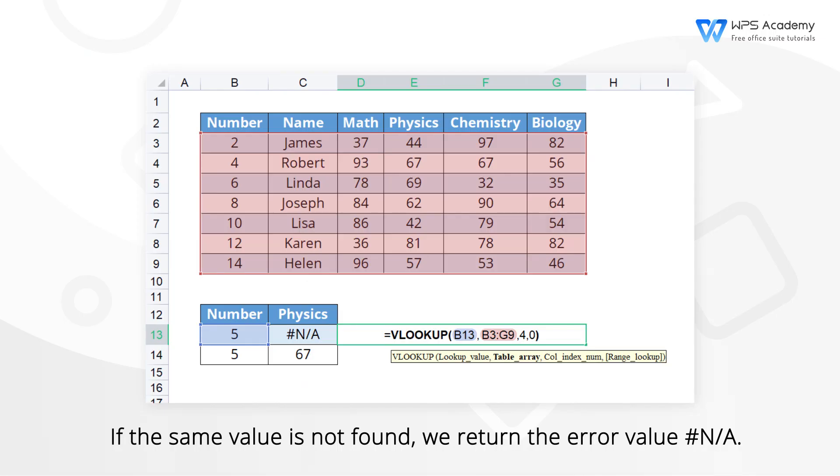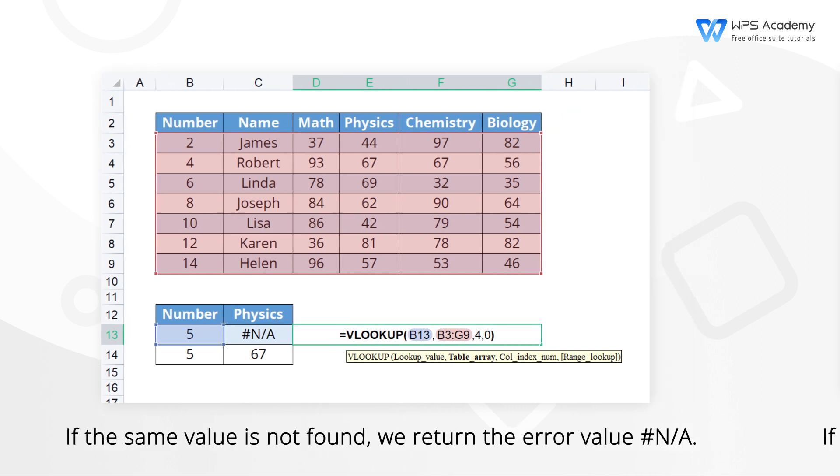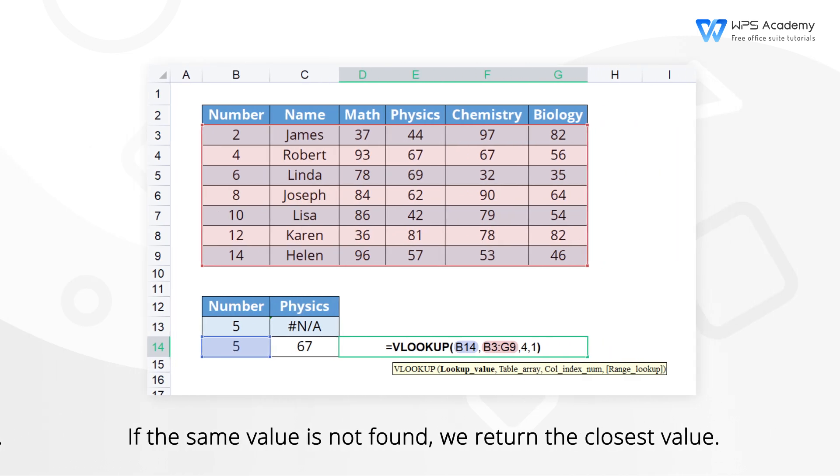2. The difference between FIND THE APPROXIMATE MATCH and FIND AN EXACT MATCH. The exact match represents a full search. If the same value is not found, we return the error value NUMBER NOT APPLICABLE. The closest match first finds the same value, and then finds a very close value if the same value cannot be found. If we cannot find a close value, we will also return the error value NUMBER NOT APPLICABLE.